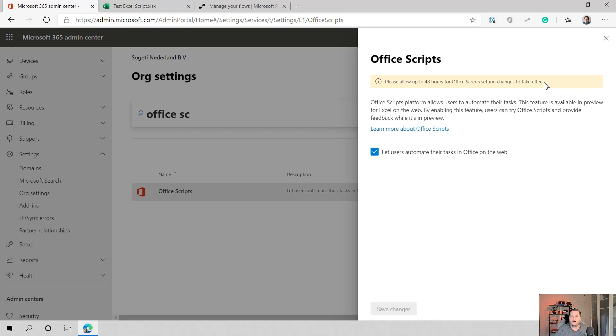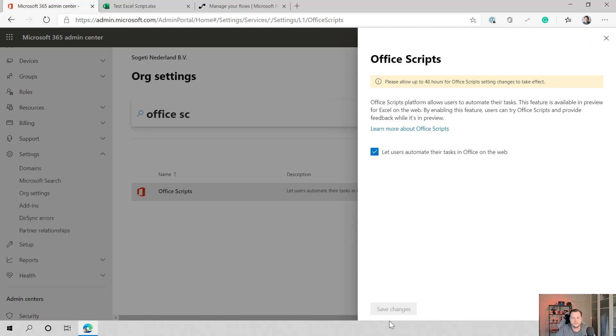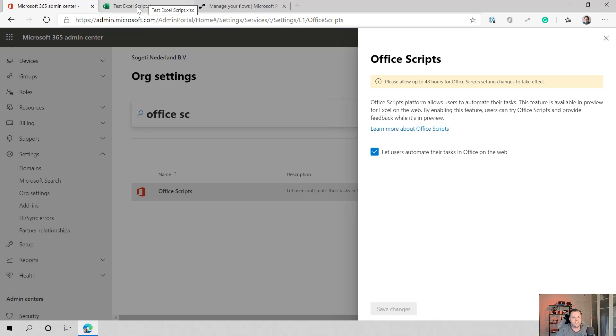So maybe for Excel, it's faster than for other stuff in there. But for me, it worked really nice actually. So I just ticked the box here. I saved the changes. And an hour later, I was able to create an Excel file in Excel for web and start using it.